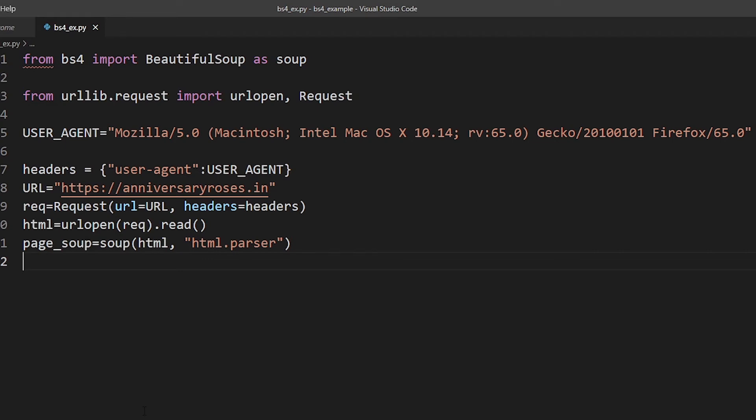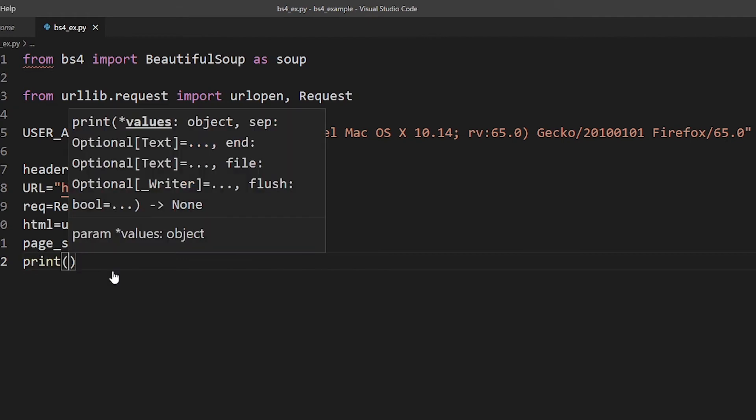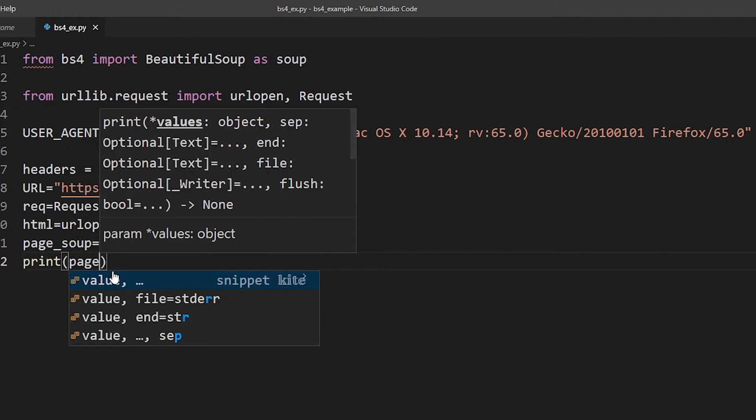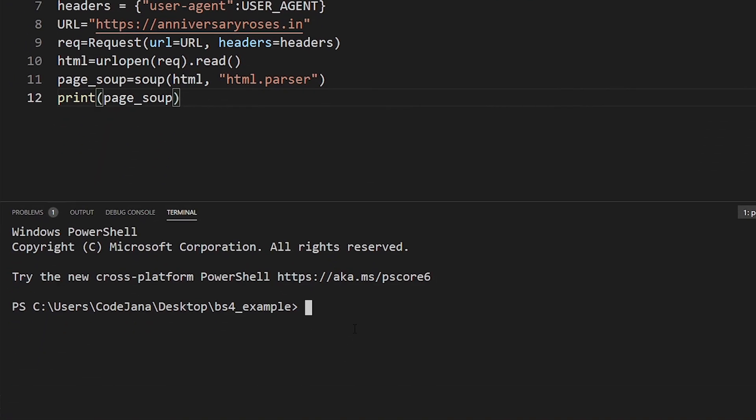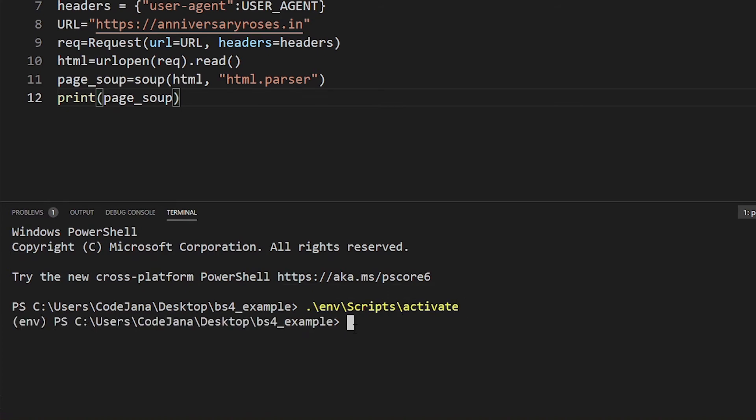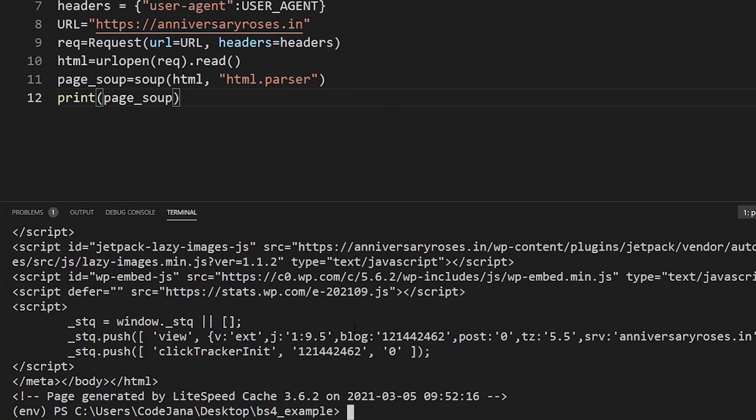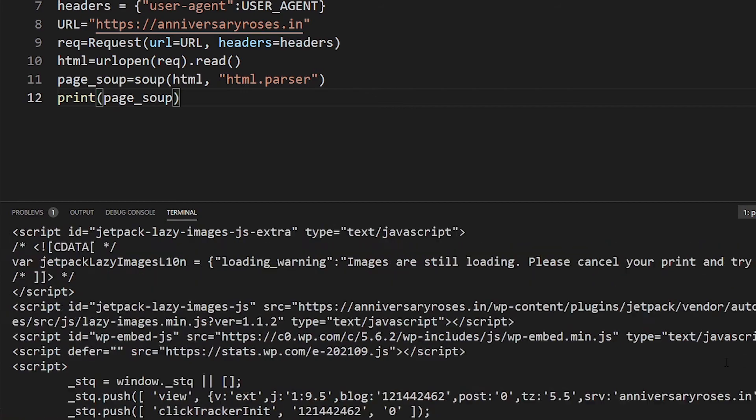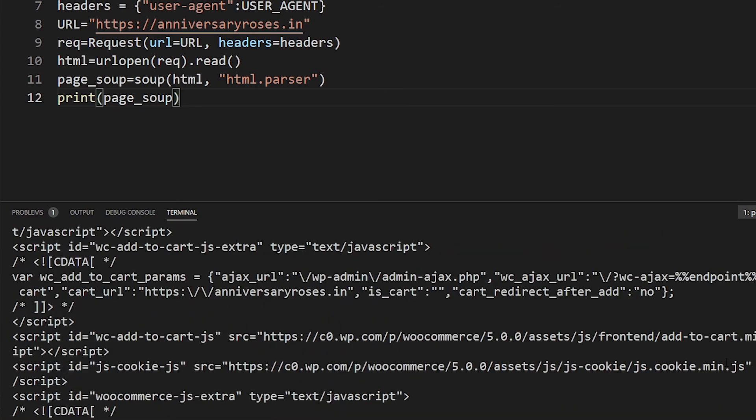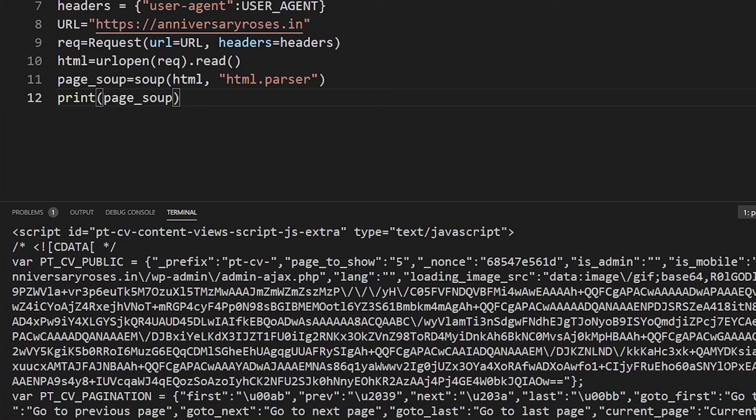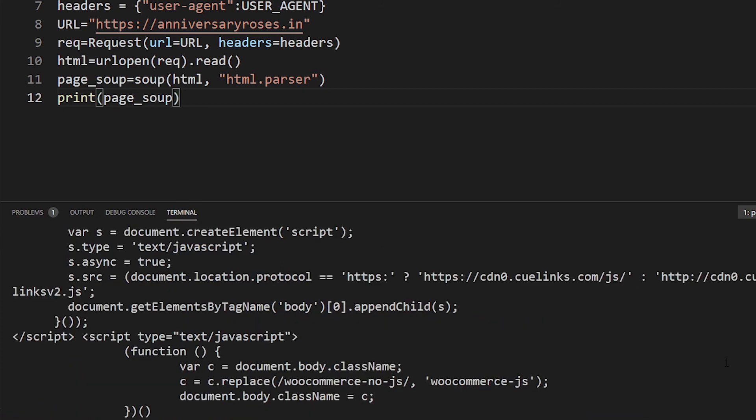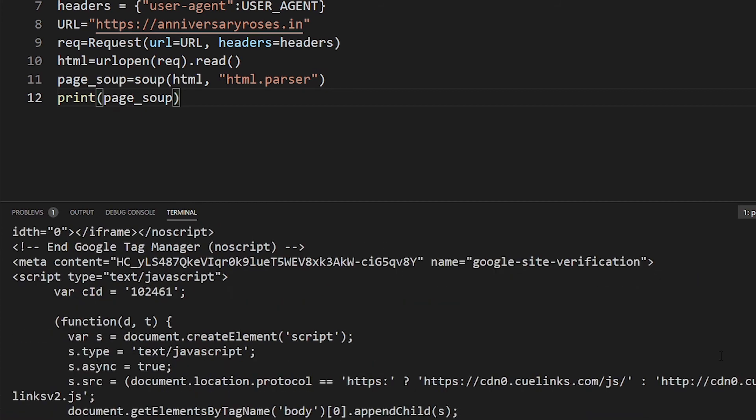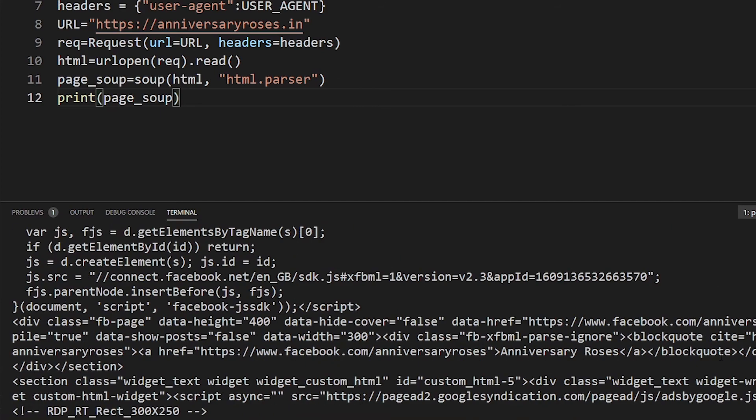Now we can print out this particular object, but if you do that your page is going to be filled with so much content that it's not going to make any sense. Let's do that anyway. Let's use control backtick. Our environment is not active, so let's activate our virtual environment here. Then python bs4_ex.py. Wonderful, no errors there. Our whole page, the anniversaryroses.in page, is currently within our eyes. So the project is done, take your break, drink your coffee, whatever. But does it make any sense? Nope.